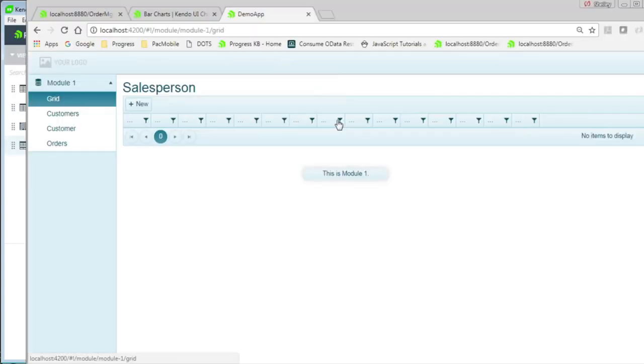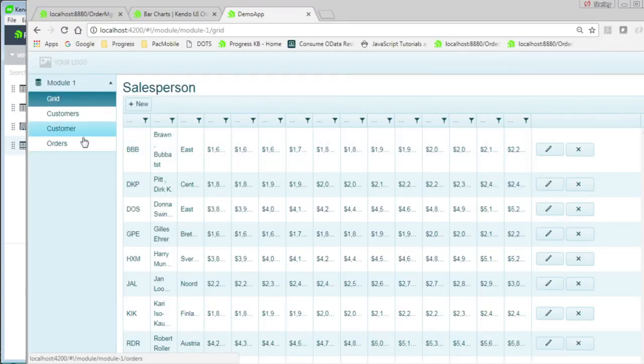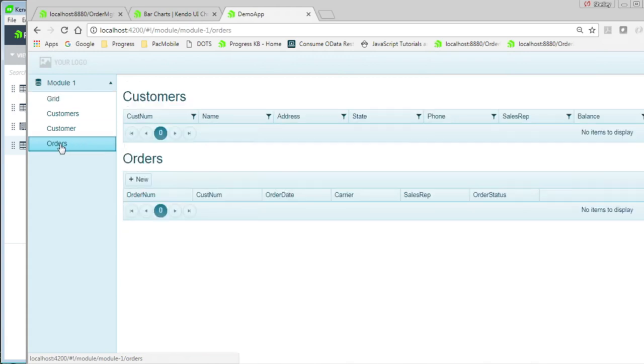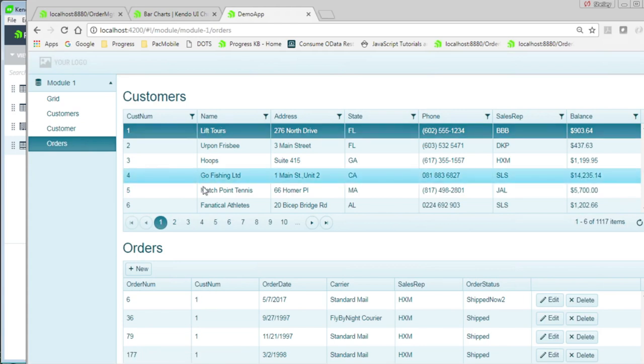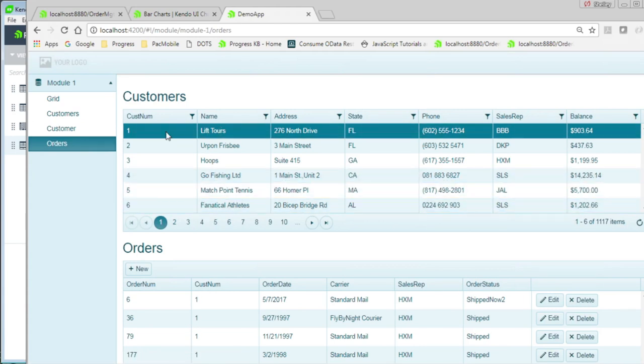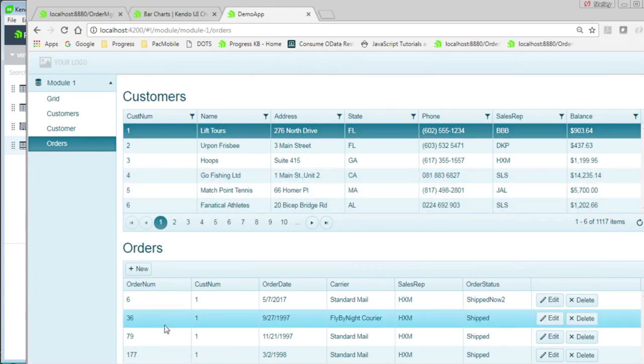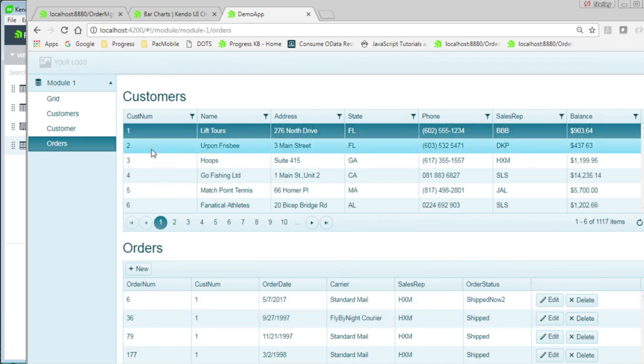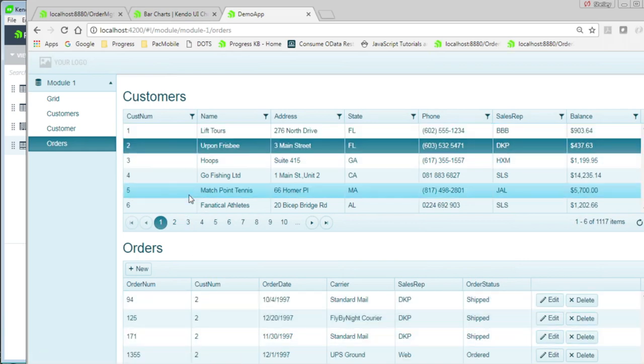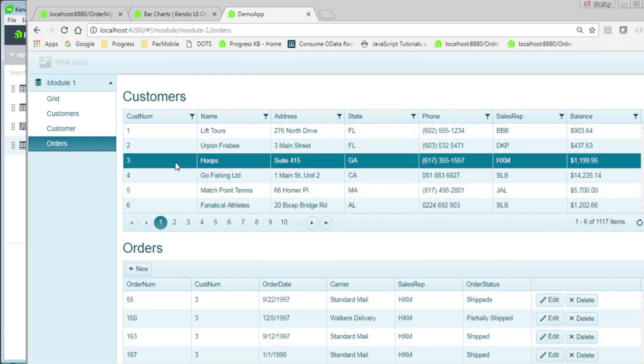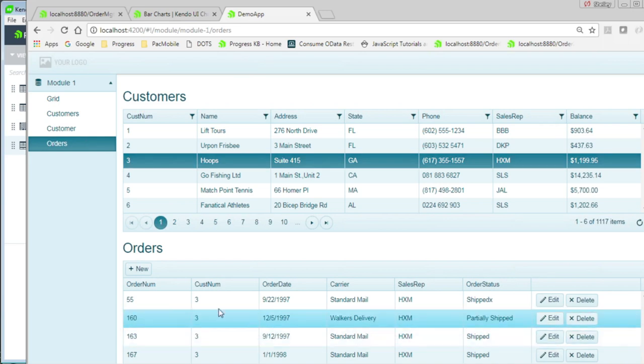Clicking on module 1, we can see our new view displayed here on the left called orders. Orders displays the first 6 customers. And for the selected customer, displays the list of orders. As I change my customer record, you can see that the orders change for the child grid.